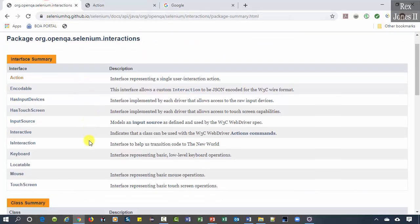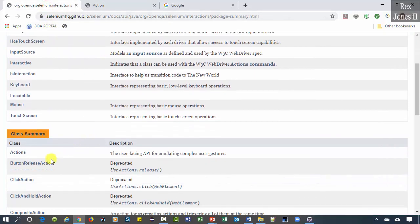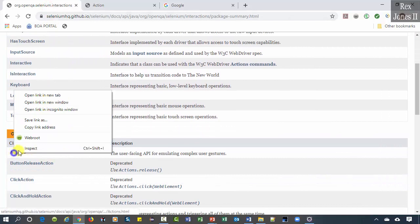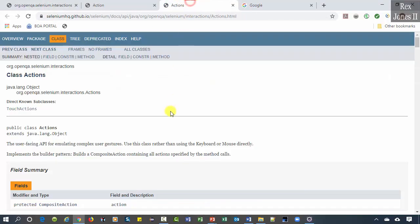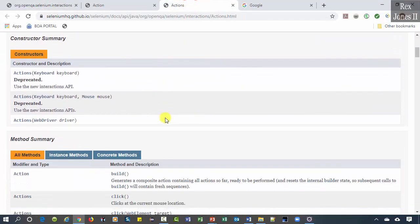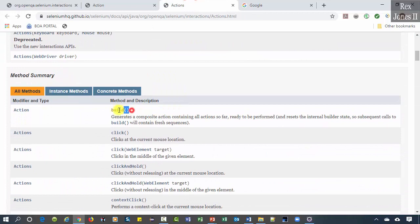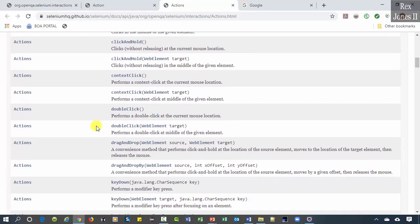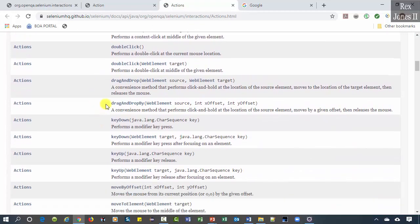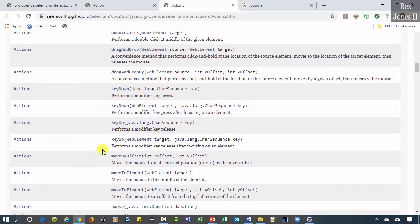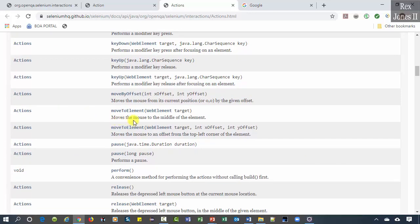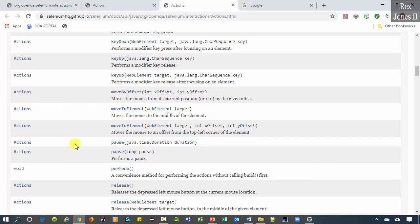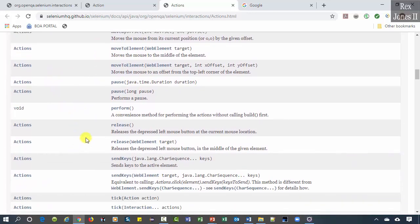The Actions class has a lot of methods like build, drag and drop, drag and drop by, key down, key up, move to element, and it also has perform.